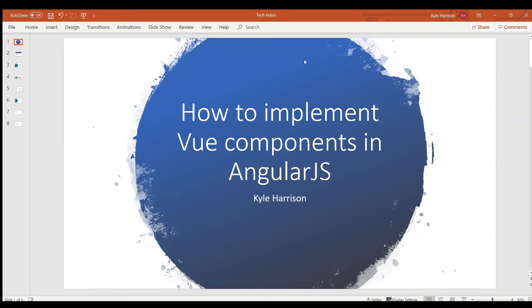Hi, this is Kyle Harrison and today we're going to look at how to implement view components in an AngularJS application.